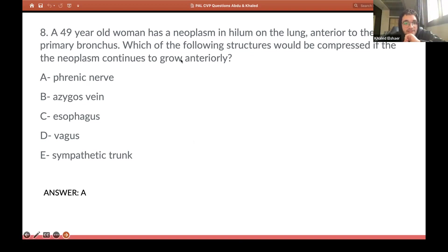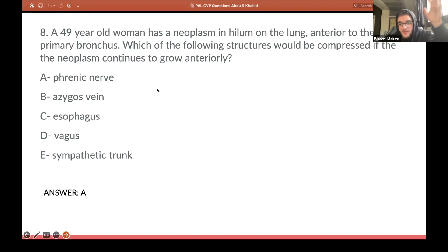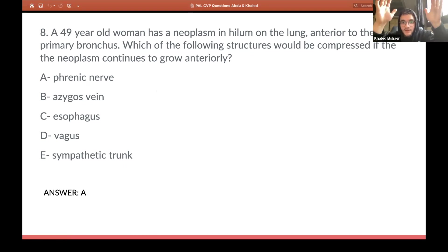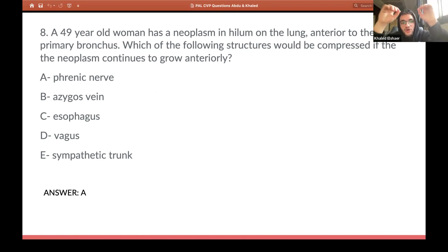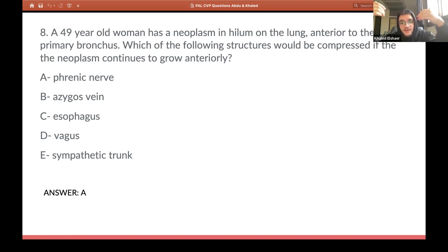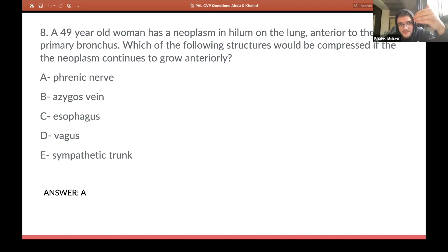For this question — if the neoplasm grows anteriorly from the primary bronchus, and the primary bronchus is situated in the mediastinal surface, then technically the question is asking about the mediastinal surface. What supplies the mediastinal surface? The phrenic nerve. So the answer is the phrenic nerve.